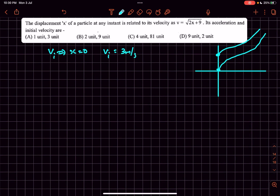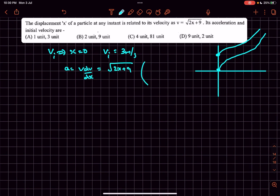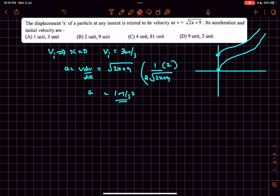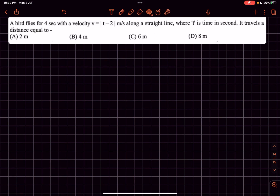As the velocity is given as a function of displacement, we can find the acceleration using the formula v dv/dx. So v is equal to the square root of (2x + 9), and dv/dx can be computed from that. The acceleration comes out to be 1 meter per second squared, so option A is the correct answer.